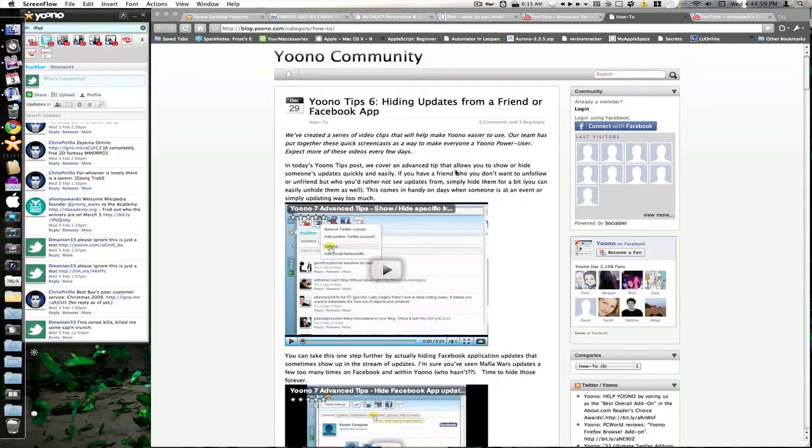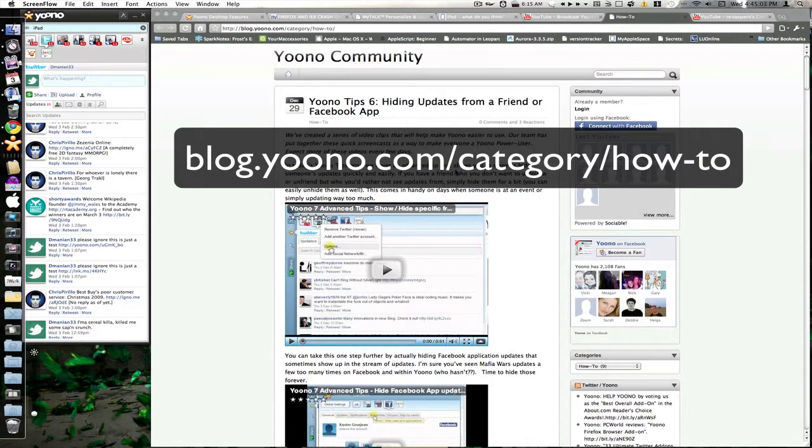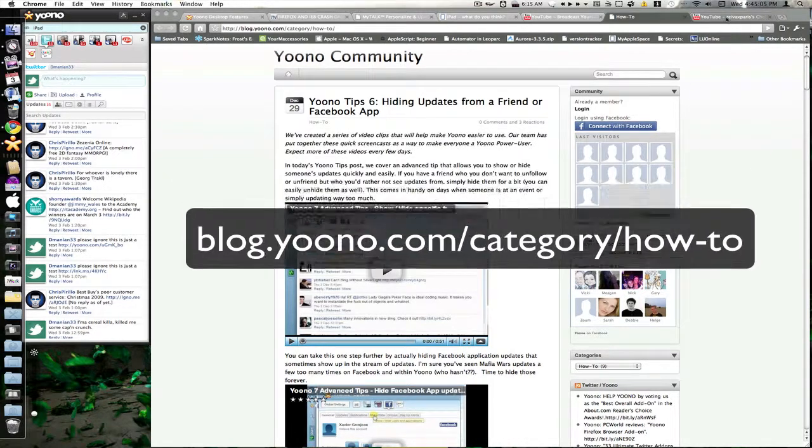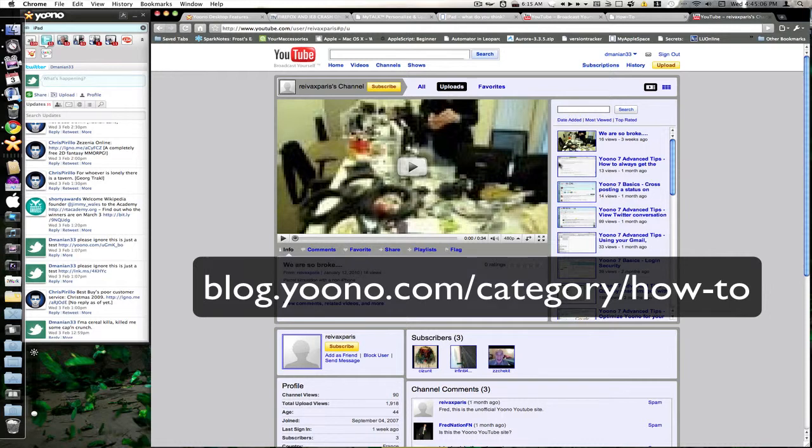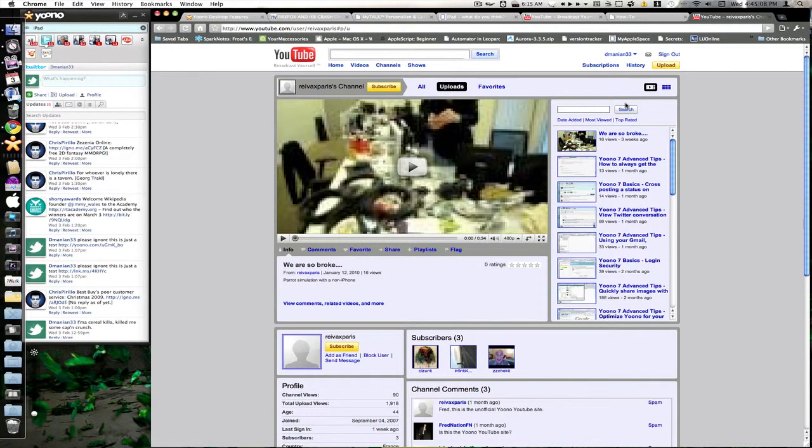Also if you'd like to learn more tips and tricks about Yuno, you can visit blog.yuno.com, and they also have a YouTube channel here as well. And again there will be a link in the info box for both of these.